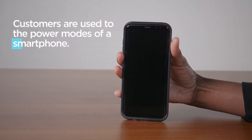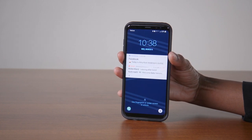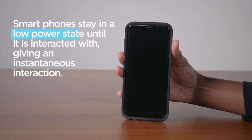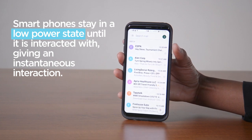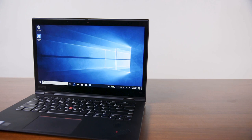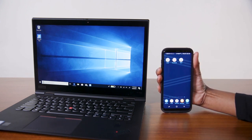Customers are used to the power modes of a smartphone. When a user locks their phone's screen, the phone enters a low power state. The customer is able to almost instantaneously resume interacting with their phone once it is unlocked. For many years, customers have wanted the same type of responsiveness on their laptop devices, especially since laptops are usually a lot more powerful than phones.